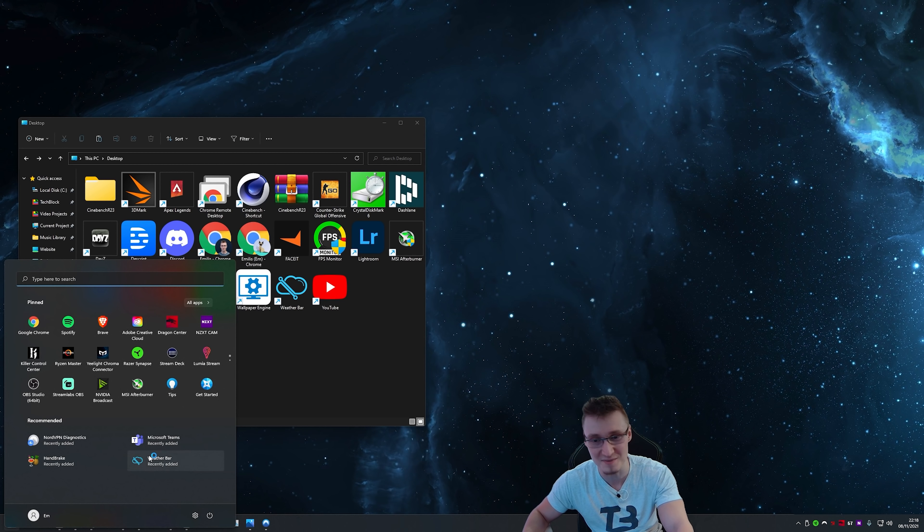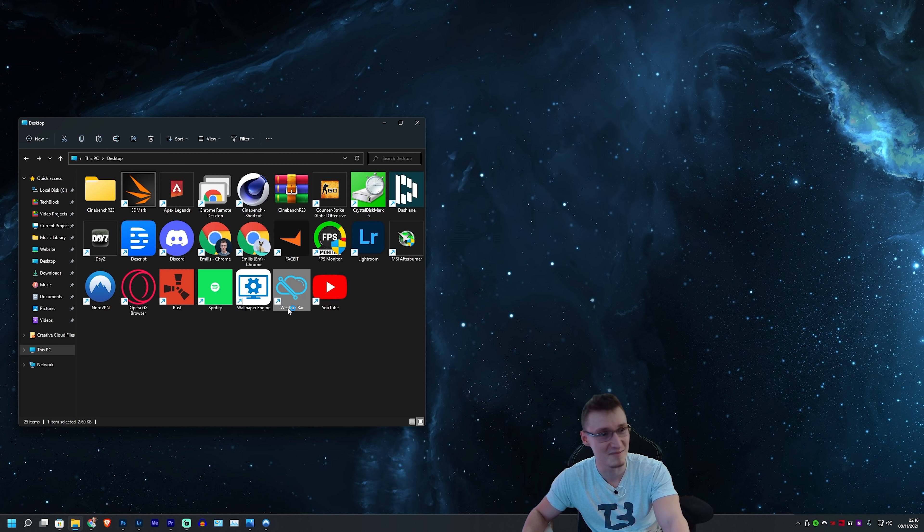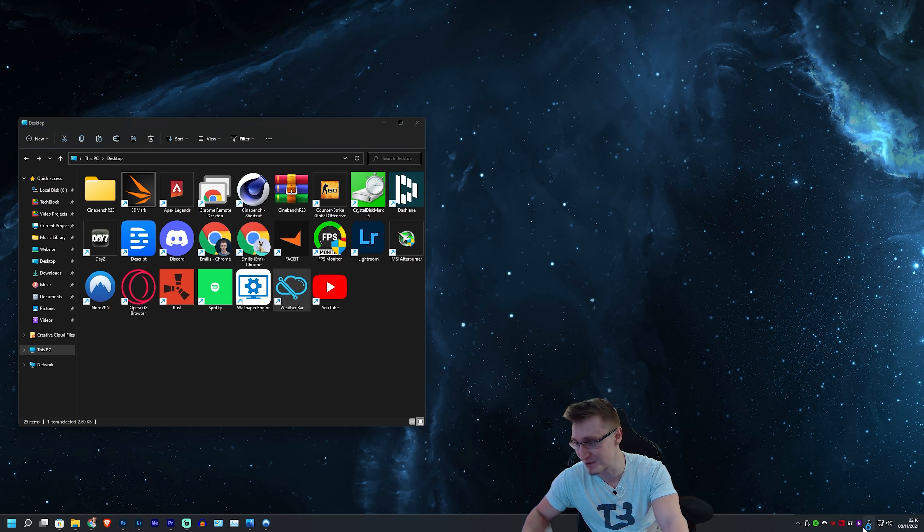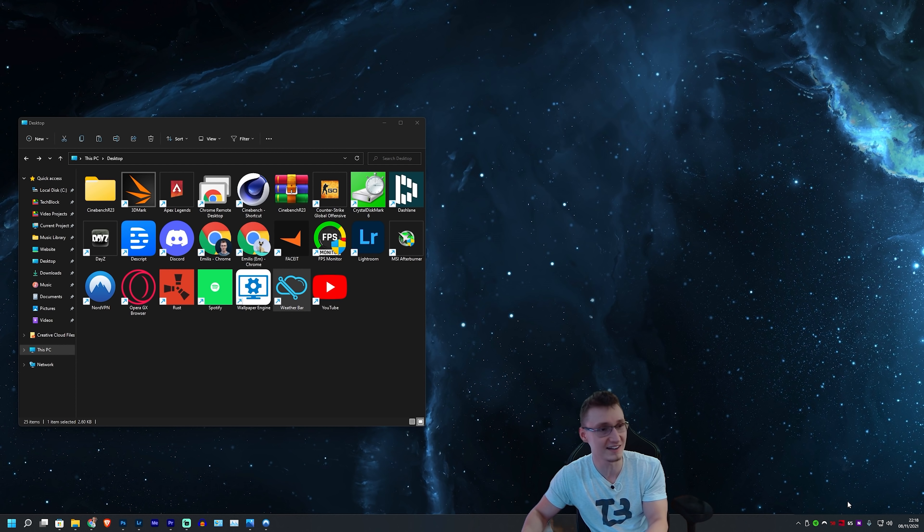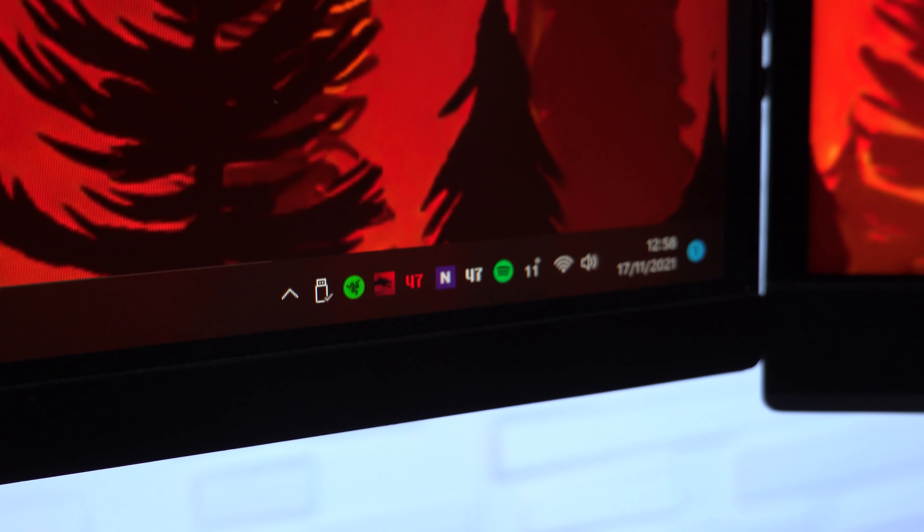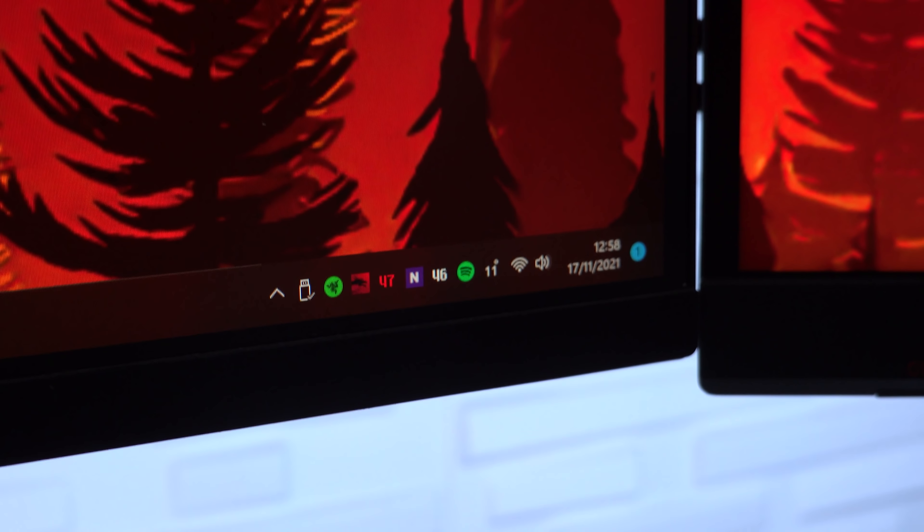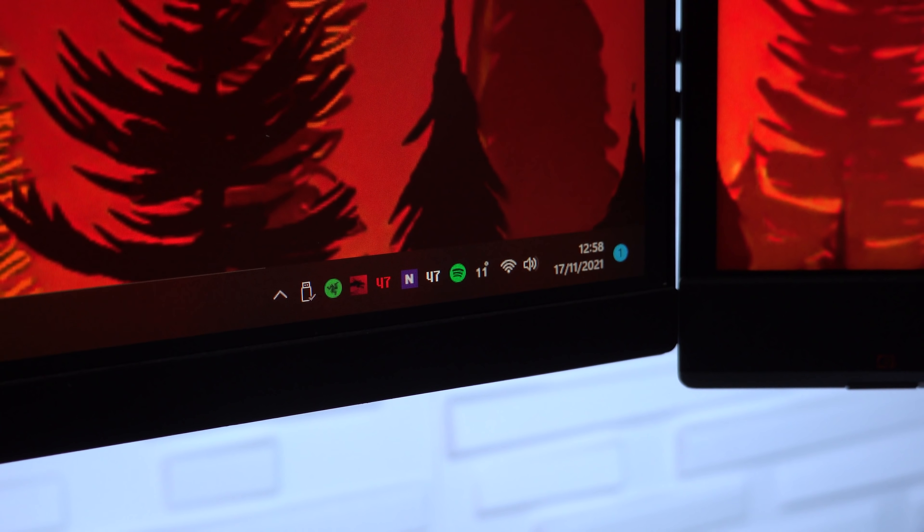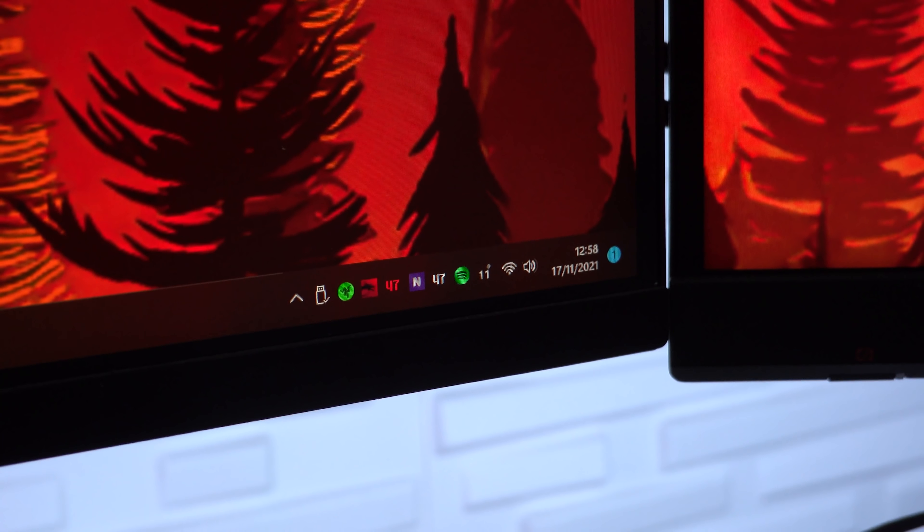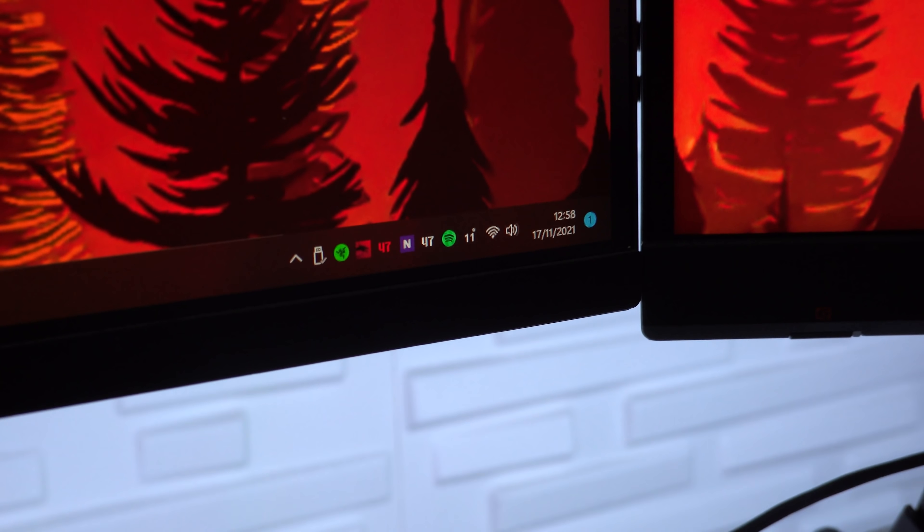Of course, there's also this entire section when you press on the calendar. You get your notification area, which you can easily clear just like that. Super easy. And you have a calendar. Wow.